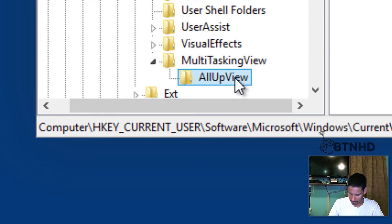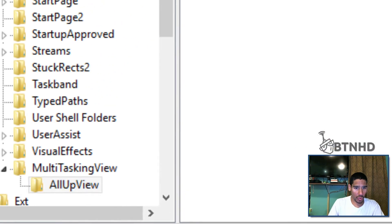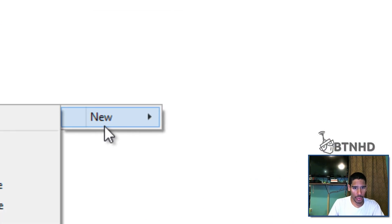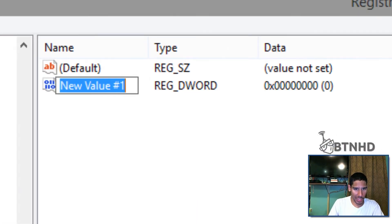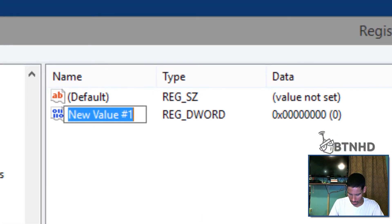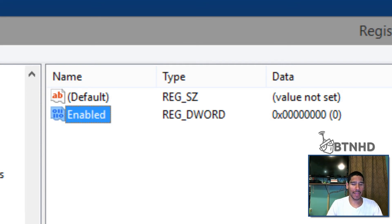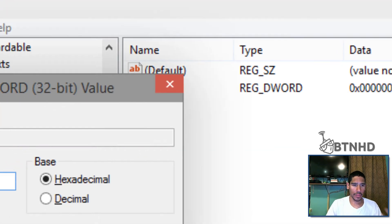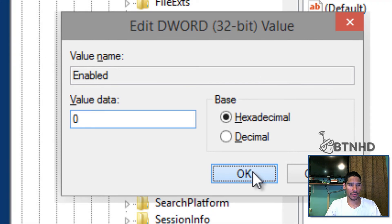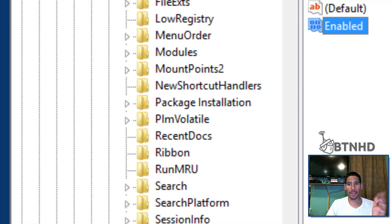Within this key you're gonna right-click, go to New, DWORD 32-bit, and you want to give it the name Enable, just the word Enable. Hit enter, and the value is gonna be zero. Press okay.